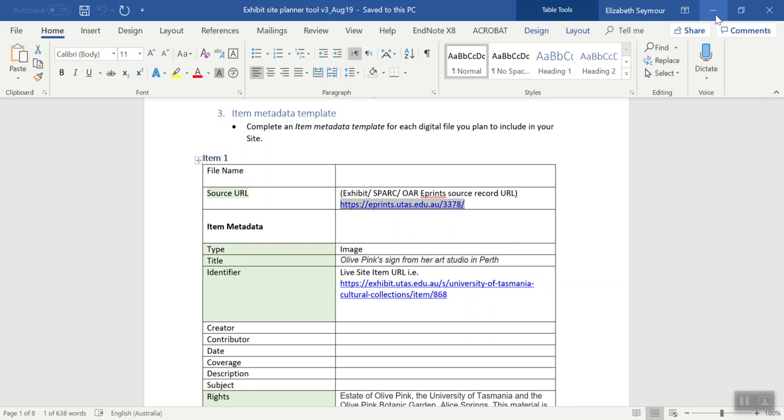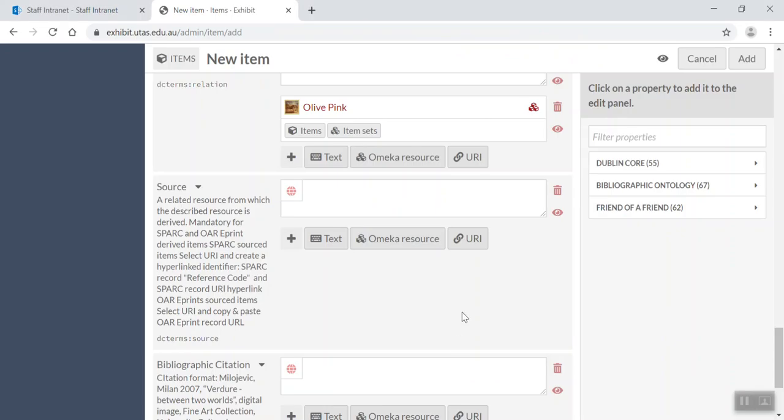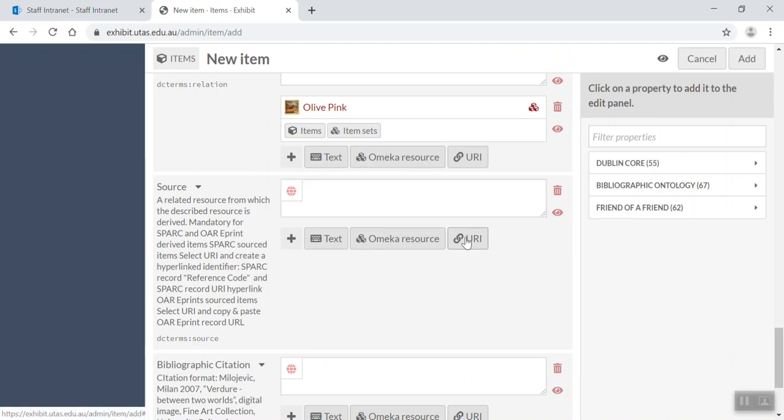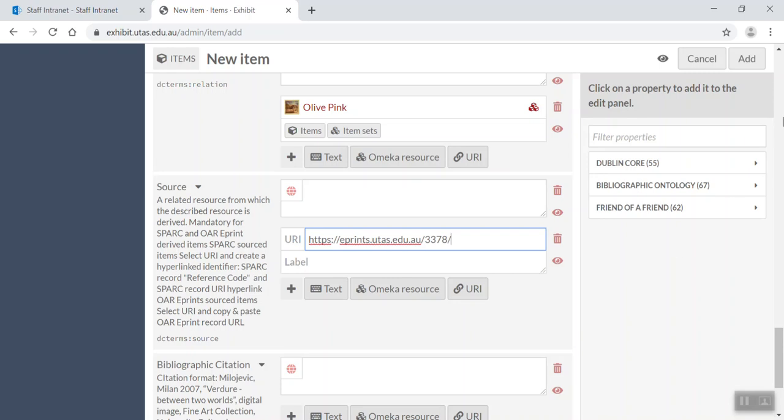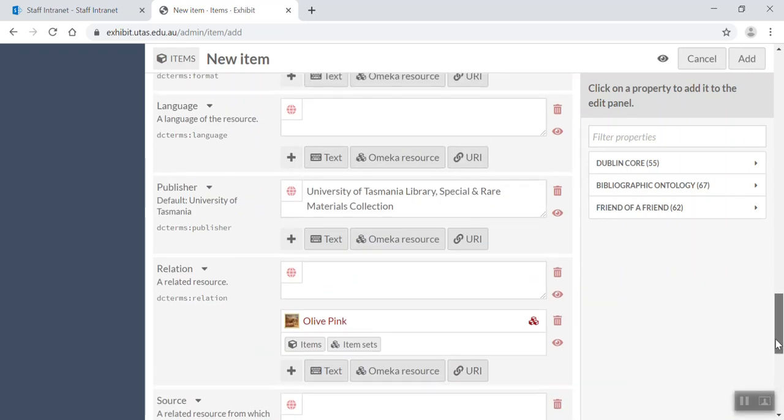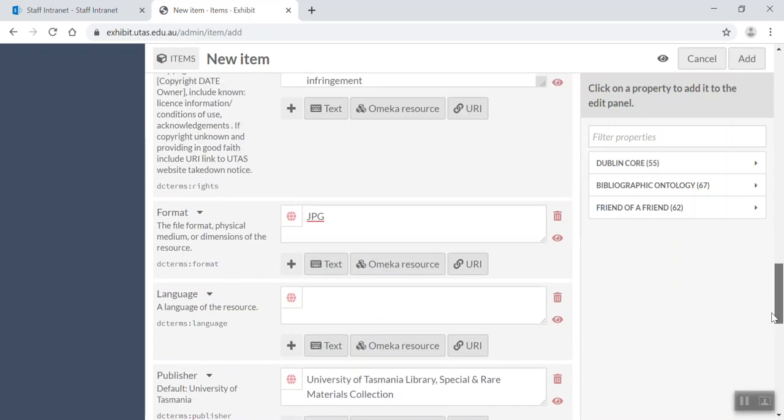So if I go down, just go back up, okay, I'm just going to grab that URI and go back in here. I'm going to click on URI again and just paste that in.